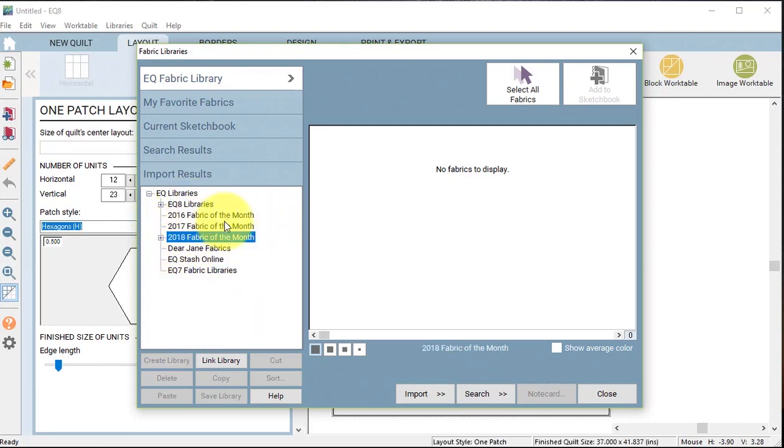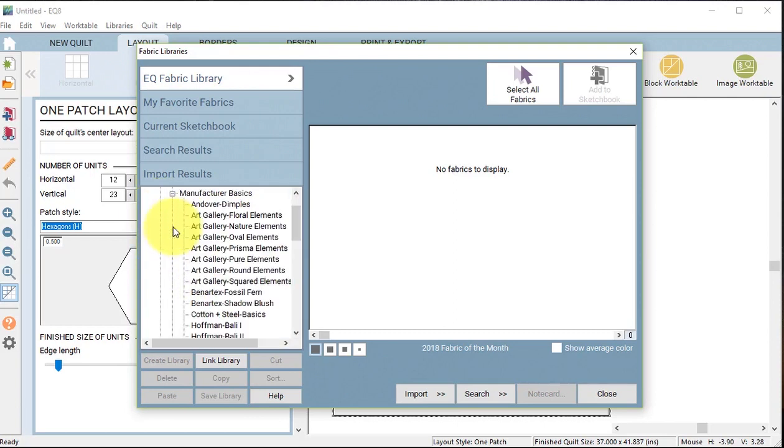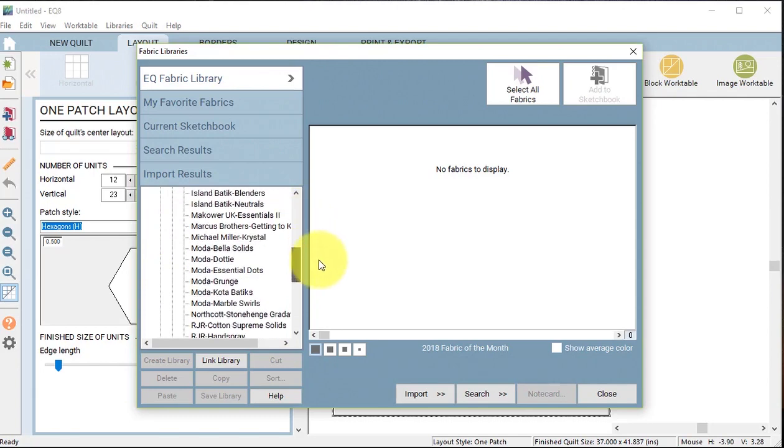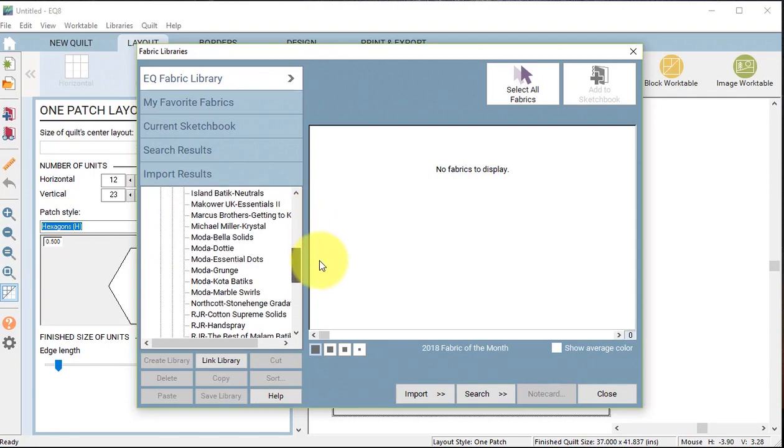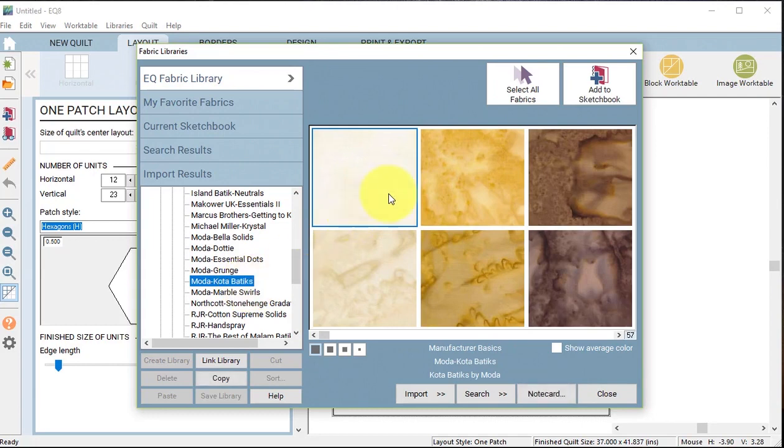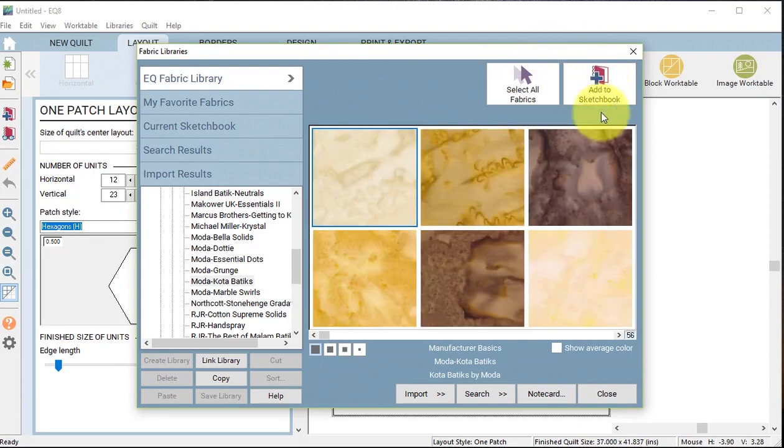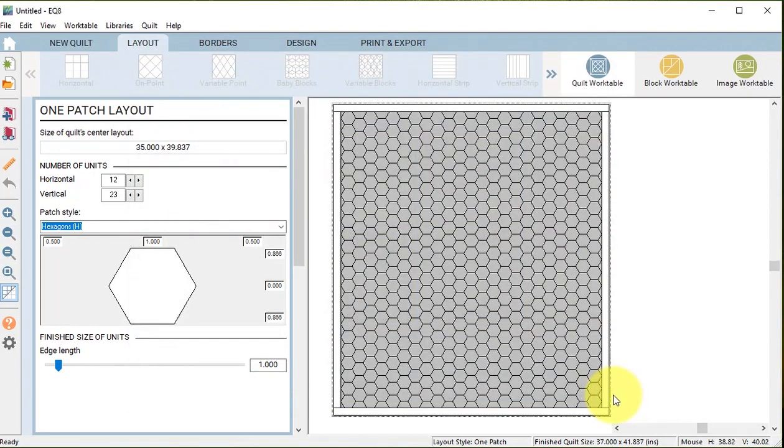I also want to add a background fabric. I'm going to go to the EQ libraries, go to the manufacturing basics, and I think I decided to do the Coda Boutiques by Moda and just took the first one, which is an off-white. I'm going to add that to the sketchbook and I'm going to close.